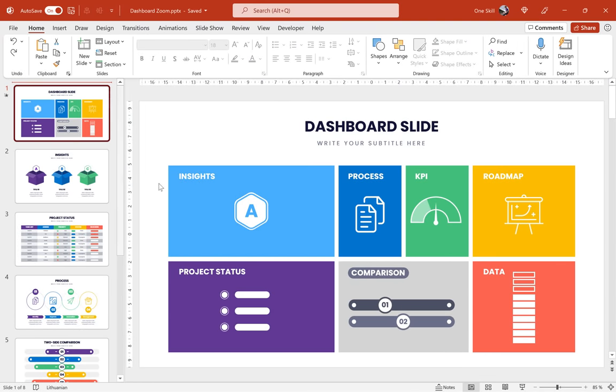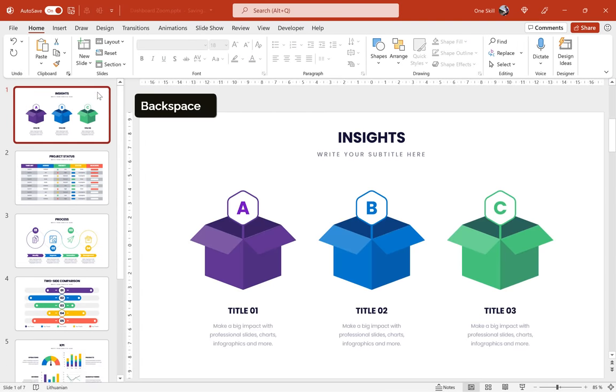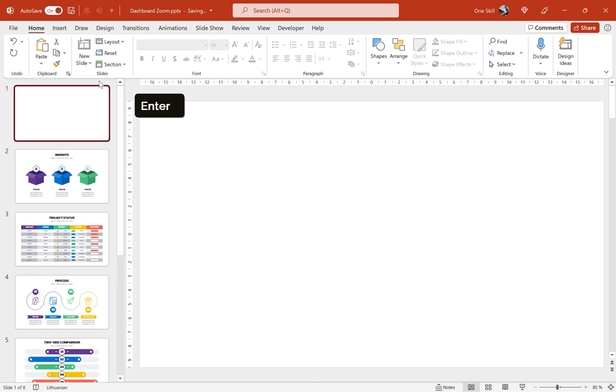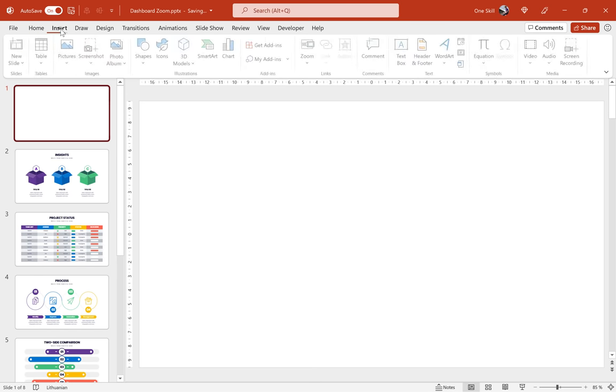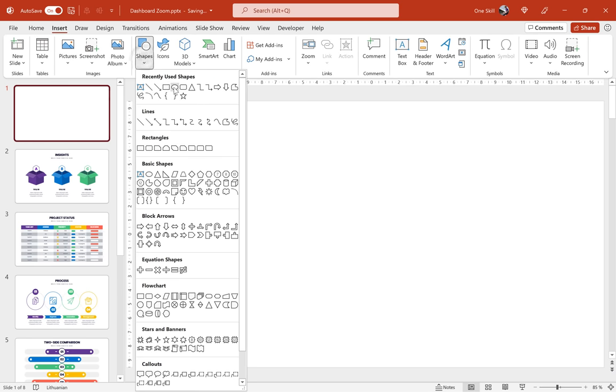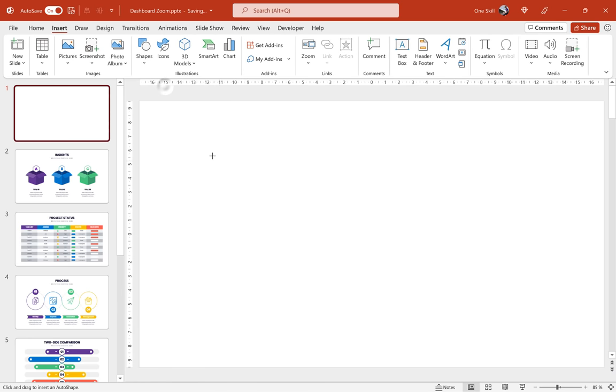Alright my friends, so let's actually delete this dashboard slide so that we can create it from scratch, step by step. Let's go to the top of the slide list, let's hit enter to insert a fresh blank new slide.